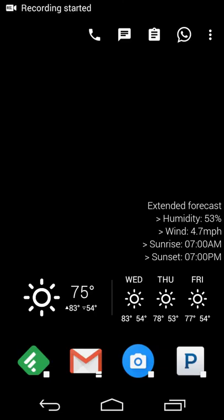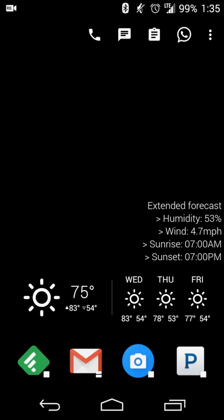Hey there guys, Neil here back with an app review. A couple of screencasts reviews ago, I reviewed an app called Imagine Free for Instagram that brought the material design UI look and feel to Instagram. For this particular review, I wanted to review a similar app for Twitter. The app itself is called Beater, B-E-E-T-E-R, and it's available for free in Google Play.